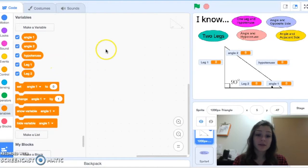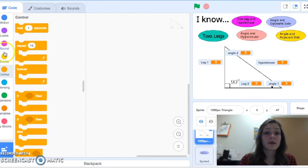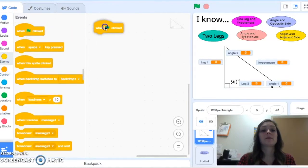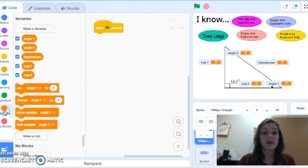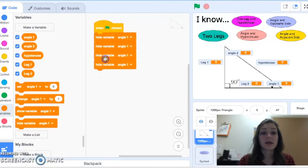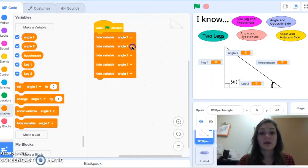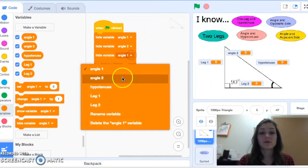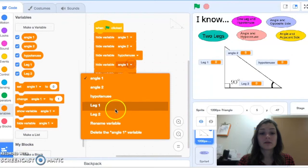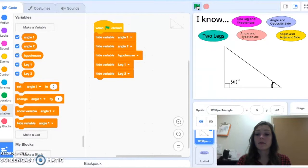The very first thing I'm going to do — and notice I'm clicked on my triangle — is when this program starts, I want to hide all of my variables so they're not showing. I'll drag out a couple of these, and you can right-click and duplicate any of them. I want to hide angle one, angle two, the hypotenuse, leg one, and leg two, so when I start my program these angles and sides are hidden.